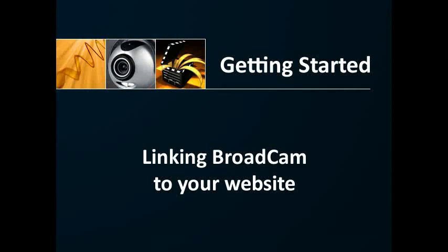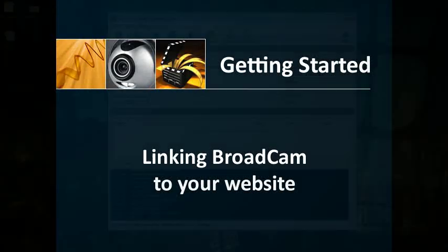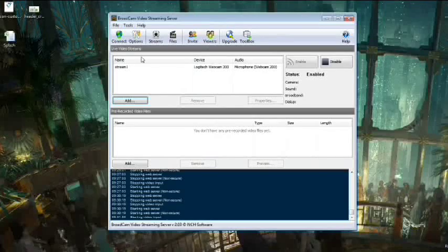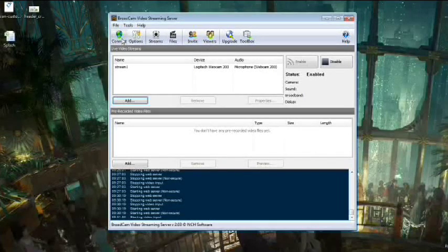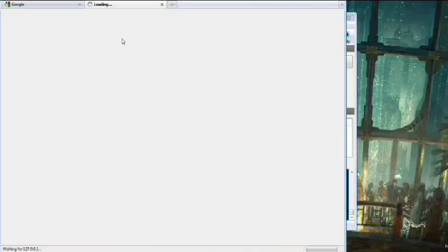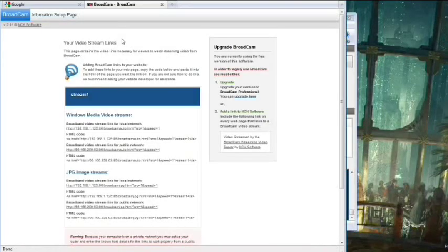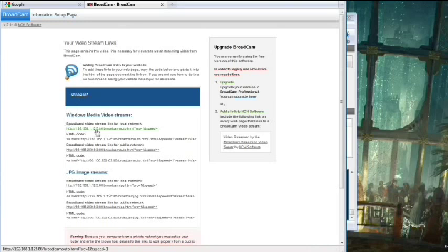Once you have your playlist or live streams ready to go, you need to connect Broadcam to your website. Click the Connect button from Broadcam's main window. This will open up a browser window with a list of URLs and code you can add to your website's code.